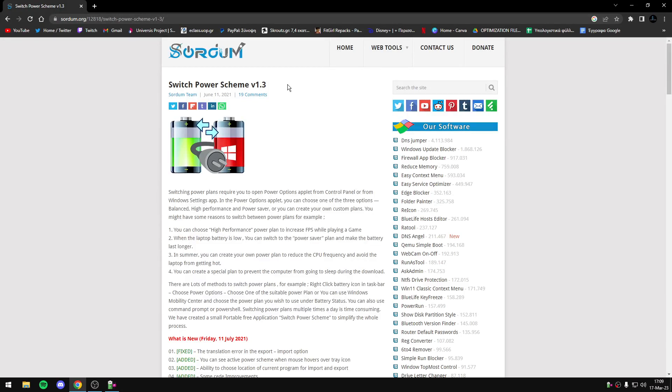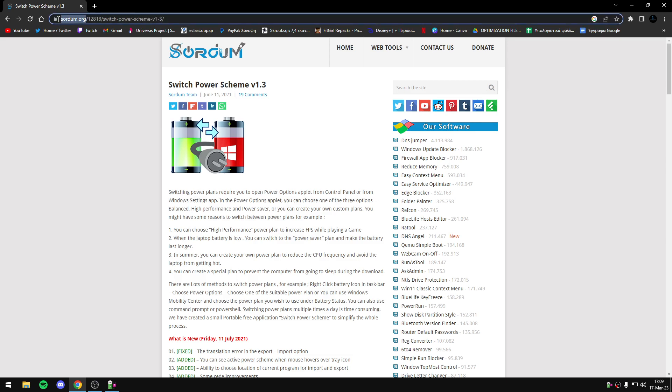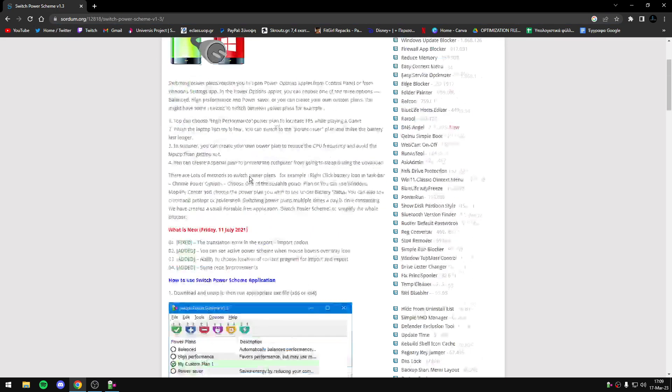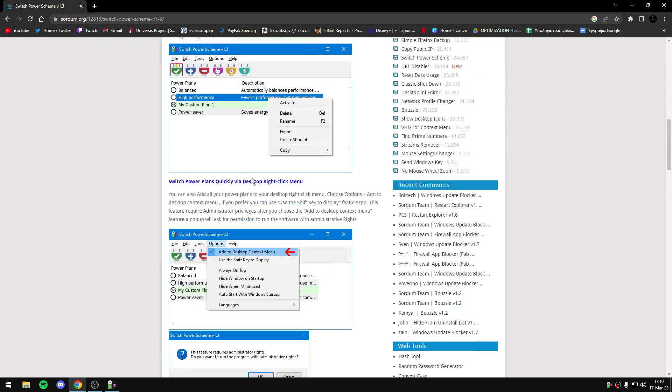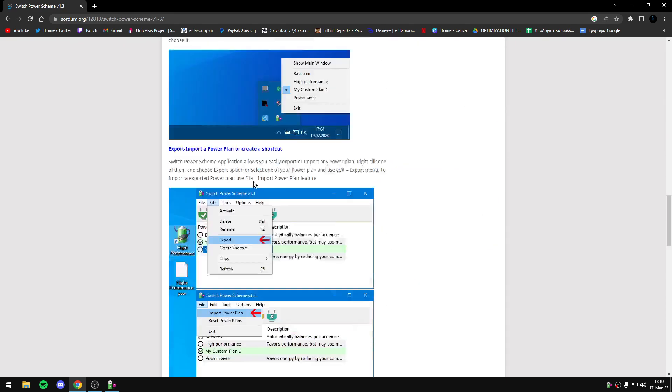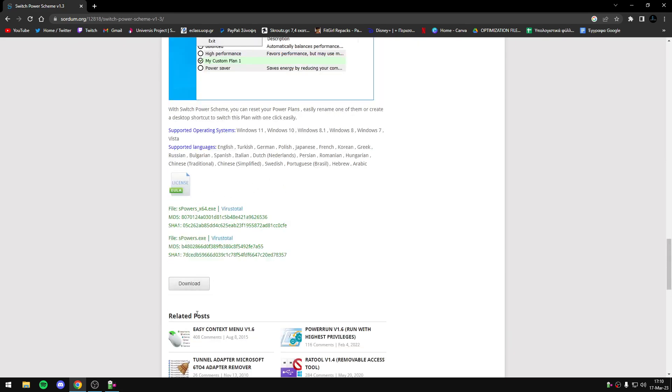Hello everyone, in this video we'll show you a very useful program named Switch PowerPlan Sim. You can find it from ShortDoom site, and also you can find all details about this program. You can download it from this software, from this site.